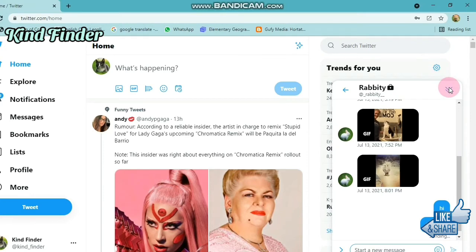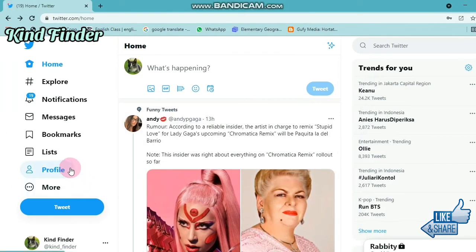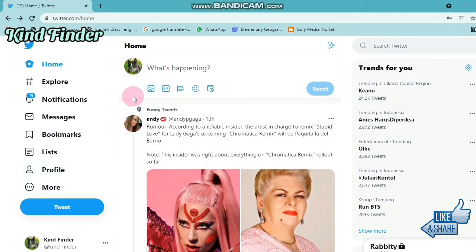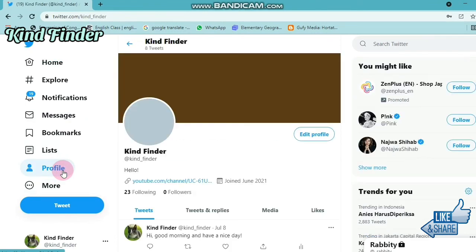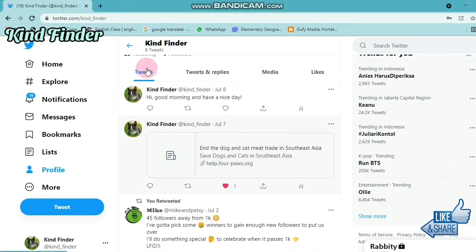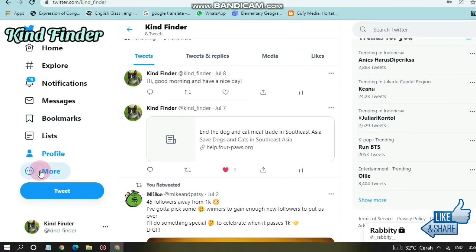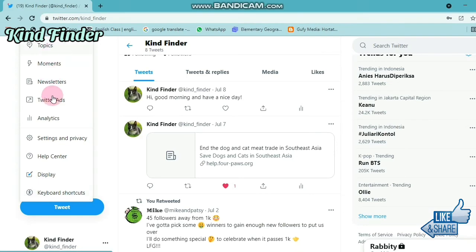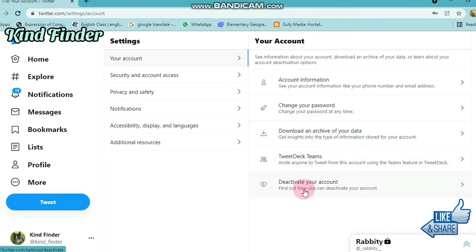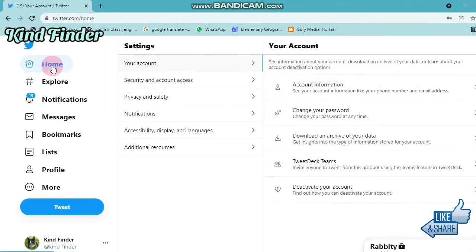That was how to send a DM to your friends on Twitter. You can also go to your profile to see your tweets, replies, media, and likes. If you want to change your username, phone number, or email, go to More and then Settings and Privacy. There you can change your account information, password, download an archive of your data, or deactivate your account.